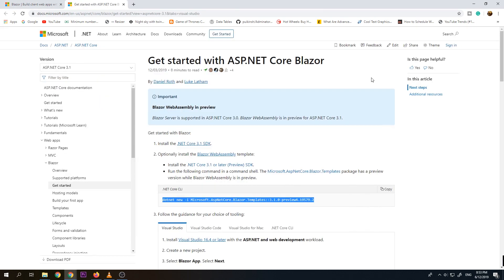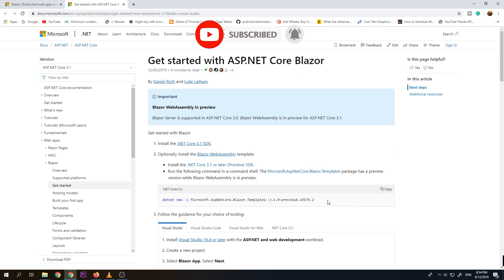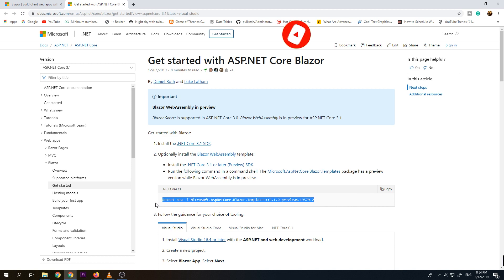Before we can use Blazor, we need to set up some few things. First one, we need to install the .NET Core 3.1 SDK. And the next thing that we need to set up is the Blazor WebAssembly template which is the one that we're going to use for this video. So to install this Blazor WebAssembly template, we just need to copy this and we need to paste it and run it using command from or PowerShell.